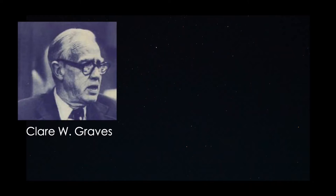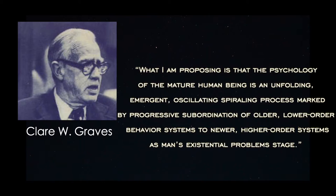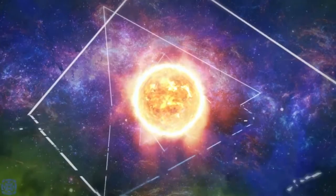The man who started this research, Clare Graves, explains it in this quote beautifully: 'What I am proposing is that the psychology of the mature human being is an unfolding, emergent, oscillating, spiraling process marked by progressive subordination of older lower order behavior systems to newer higher order systems as man's essential problems change.'